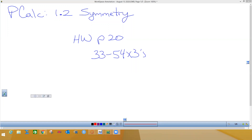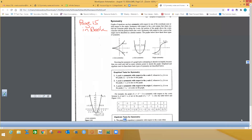Today we are going to do section 1.2 out of the book. Homework is page 20, problems 33 to 54 by threes. This is page 15 in the book, and here are some pictures showing the types of symmetry.